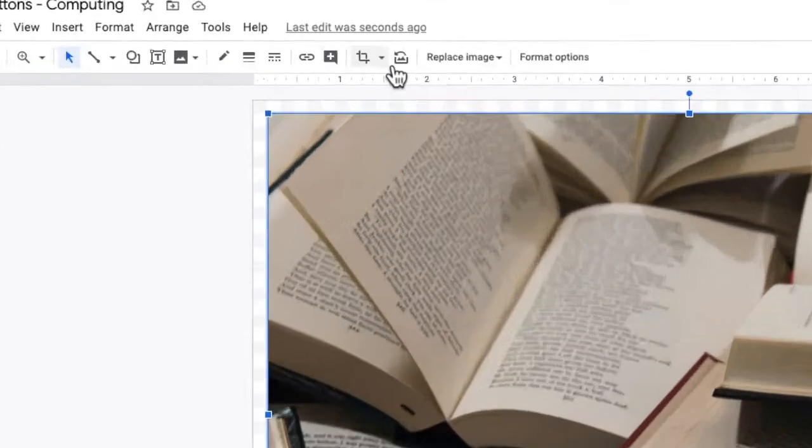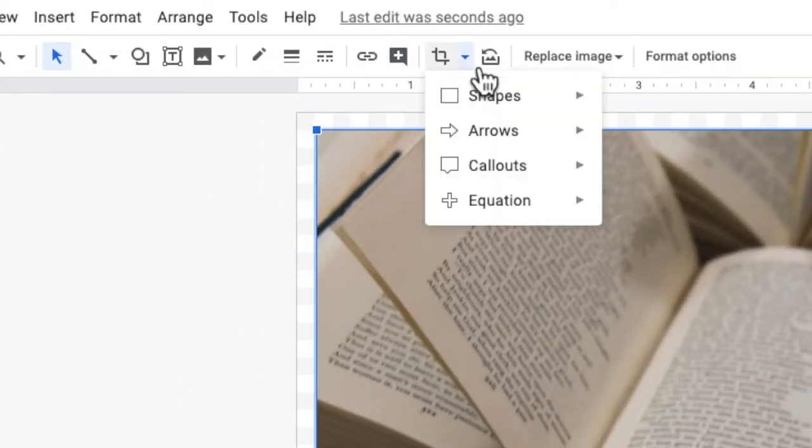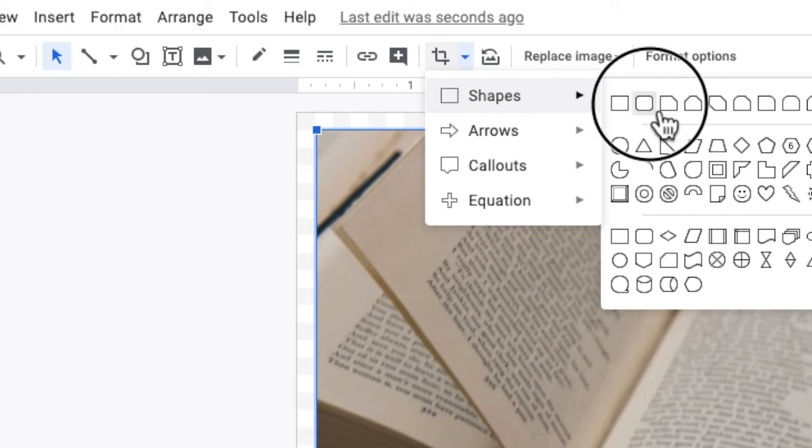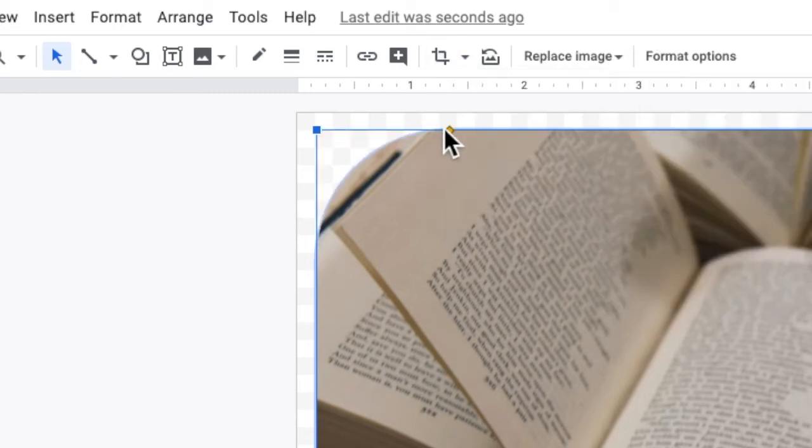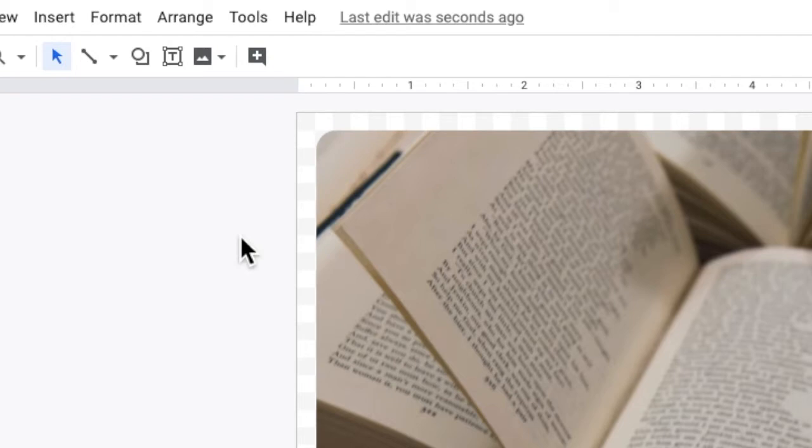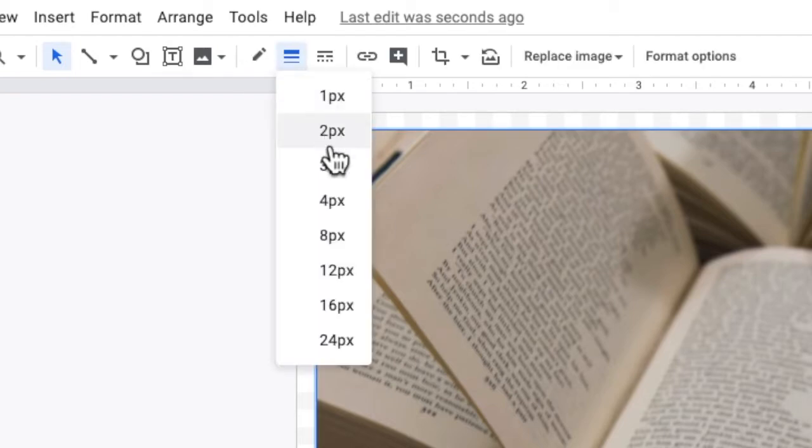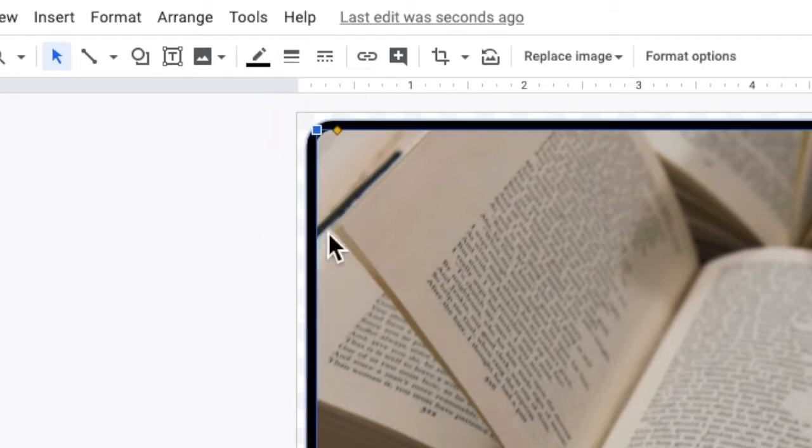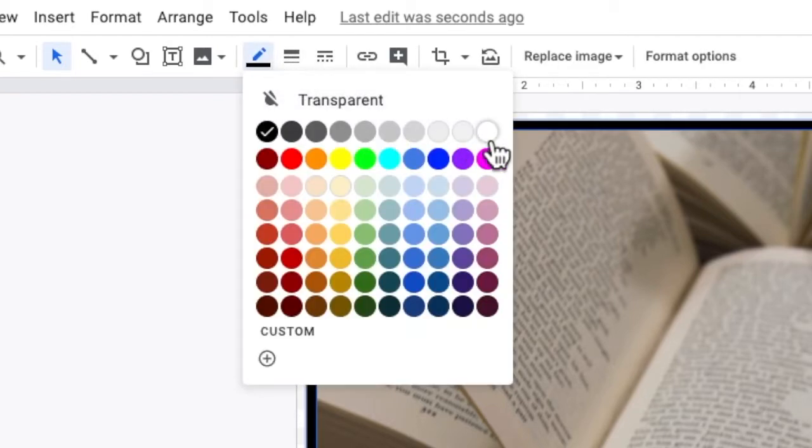You can add rounded corners to your image if you want to just by clicking on the crop options and selecting the relevant shape. Add a white 8 point border.